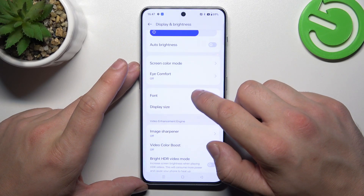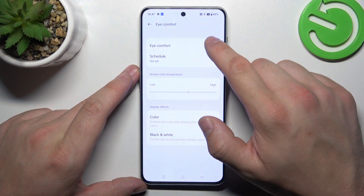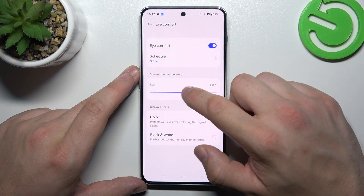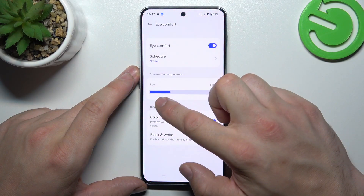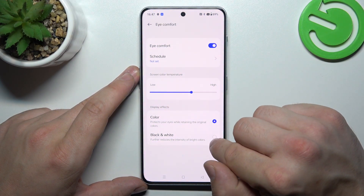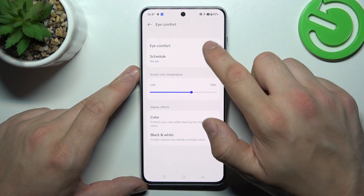Then we can enable or disable eye comfort mode, schedule it, and adjust its temperature and effects between color and black and white.